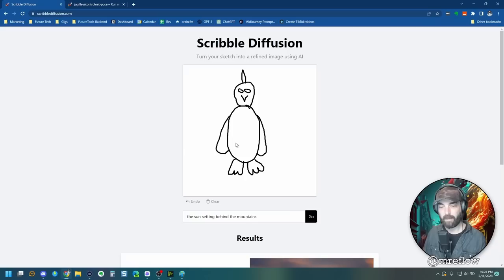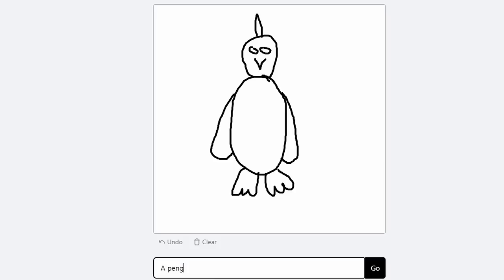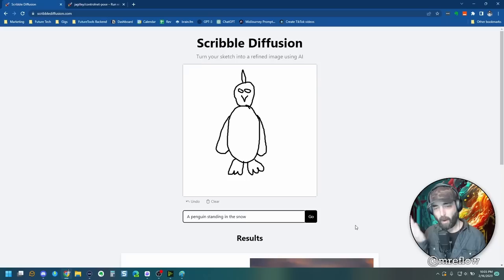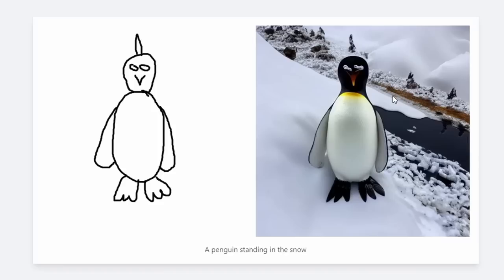So let's go a penguin standing in the snow. And because I drew this out, hopefully we get a penguin looking straight at the camera with a similar pose. And there you go. There's my penguin kind of followed my eyes a little too closely there. And instead of giving it a mohawk, it kind of put a tree in the background, but you can see it's trying to match the composition that I drew right here.